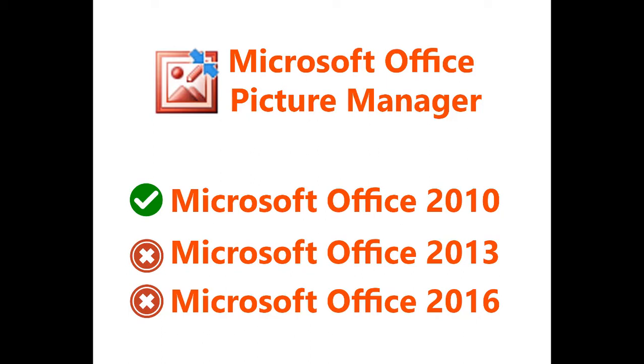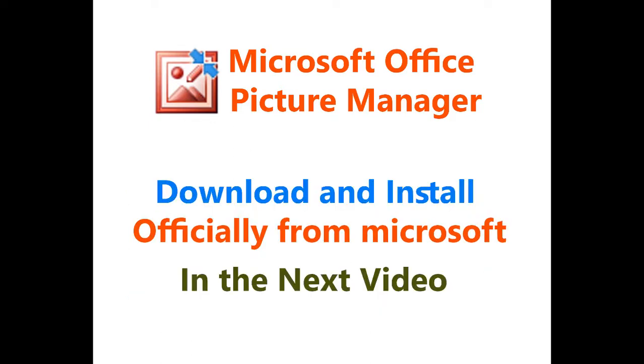You have to download it and install it individually. So in my next video, I will show you how you download and install it from Microsoft officially. So see you next time. Don't forget to like and subscribe to get all the new updates.